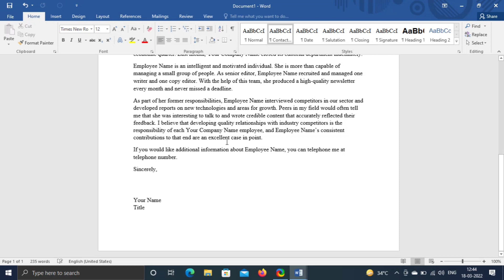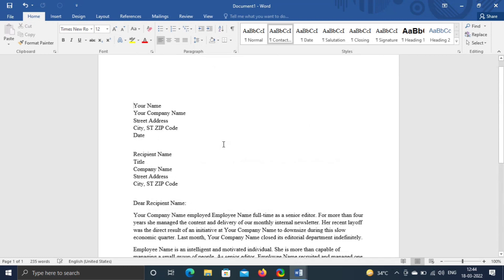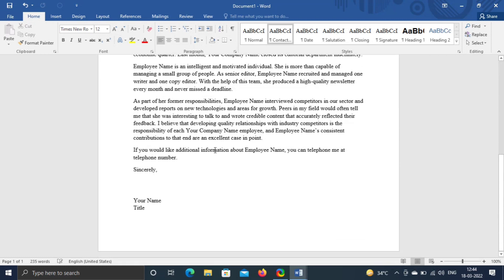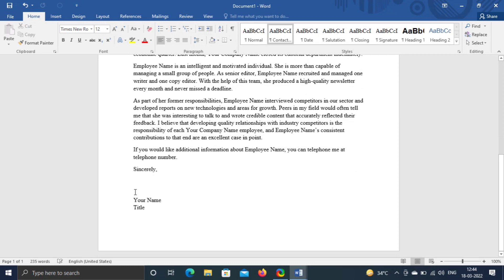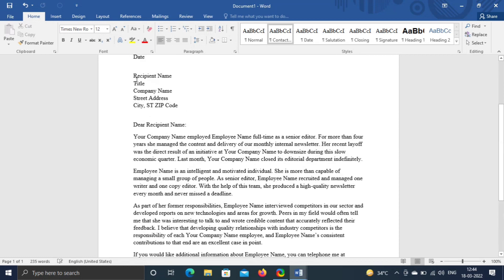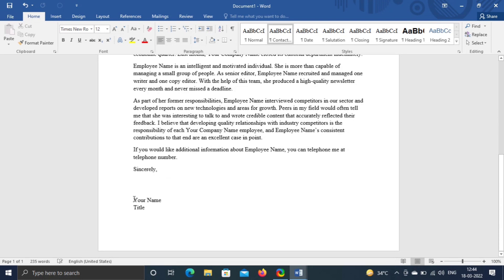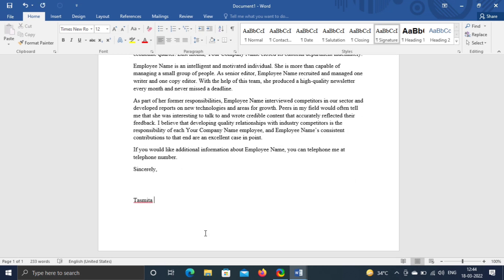The reason behind using this is to save time and you don't have to worry about letter formatting and spacing. Here I'm putting my name and my designation.